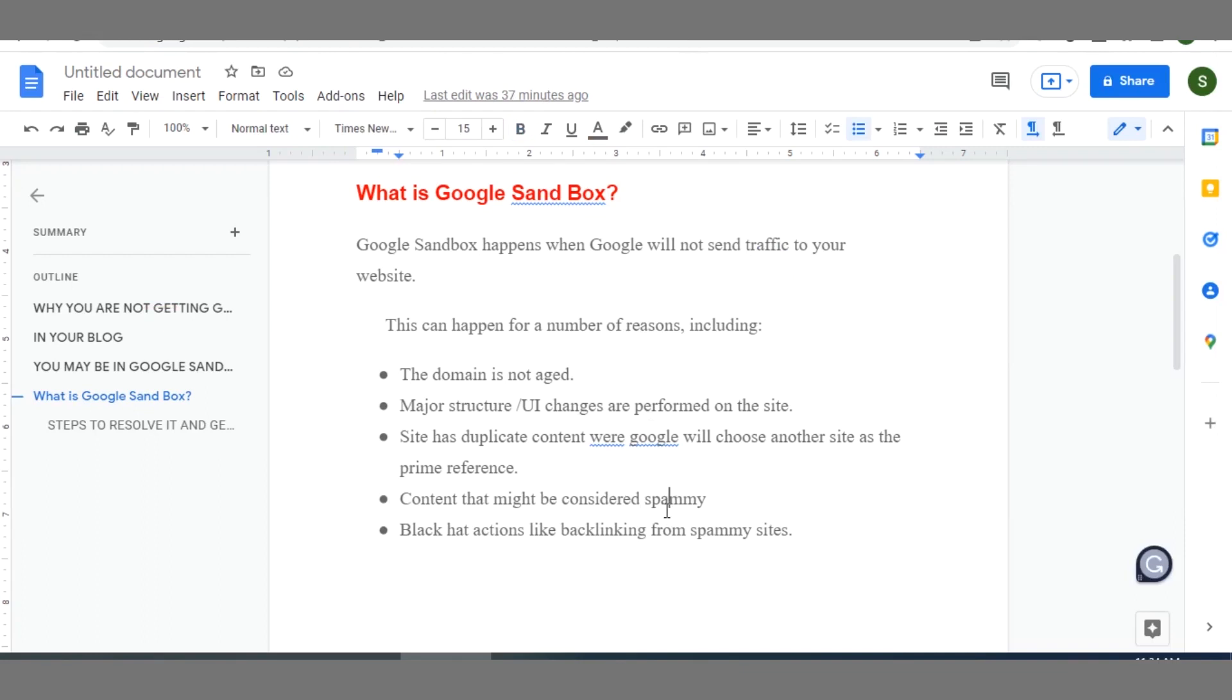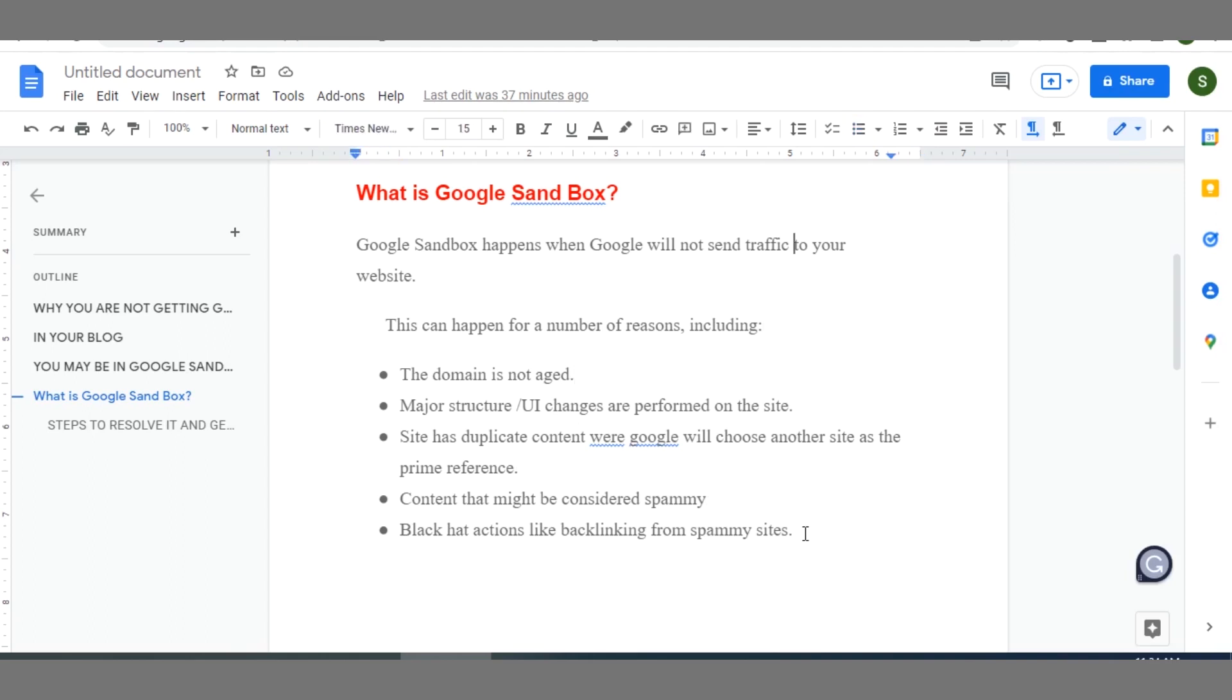If it is not caused by your domain age being too new, then you also have to look at the major structure or user interface changes you have performed on your site over time. Like changing of themes separately is not good. Changing themes multiple times is not too wonderful. So it's good that before you launch out at least you should be able to have a predetermined theme. Even if you must change theme, let it not be too often.